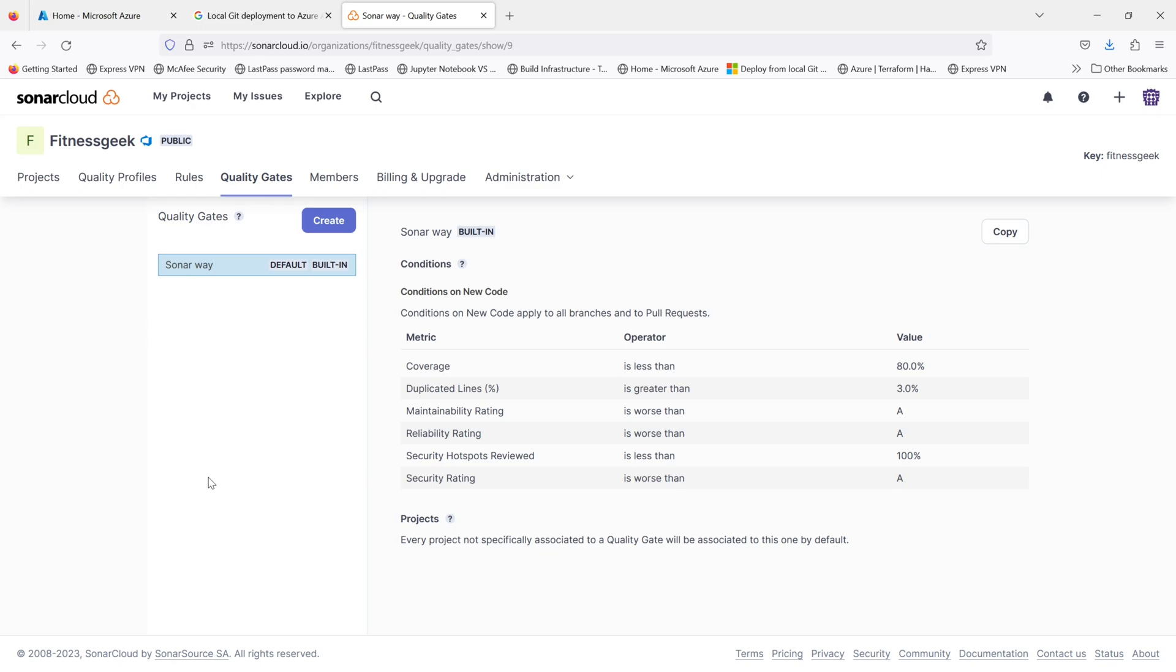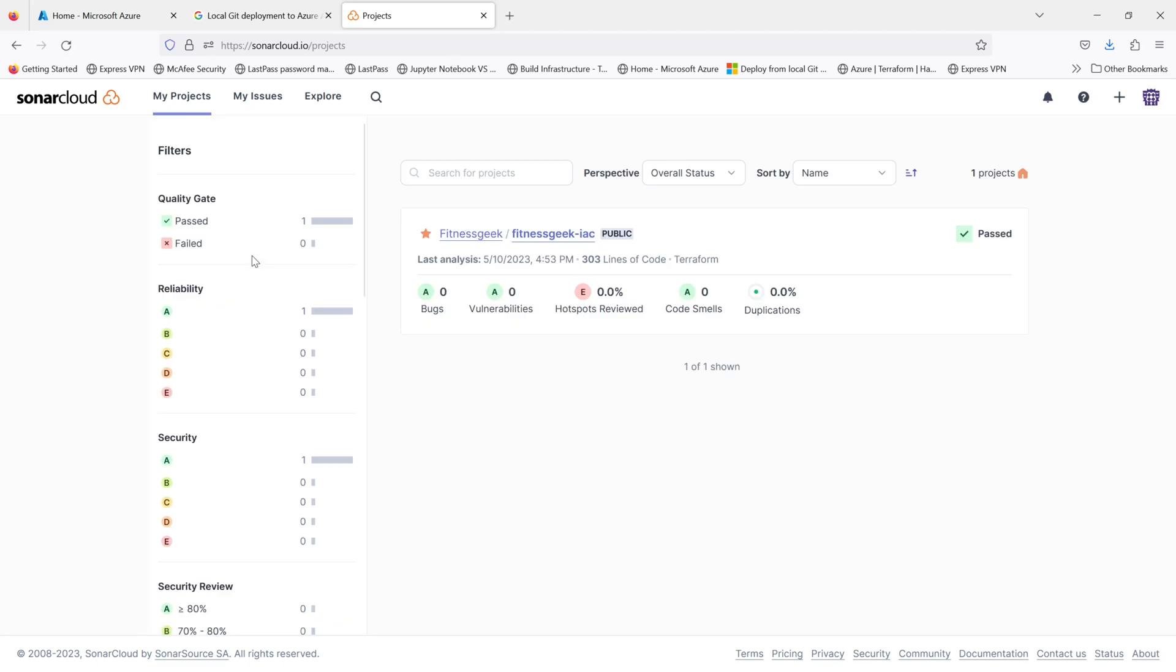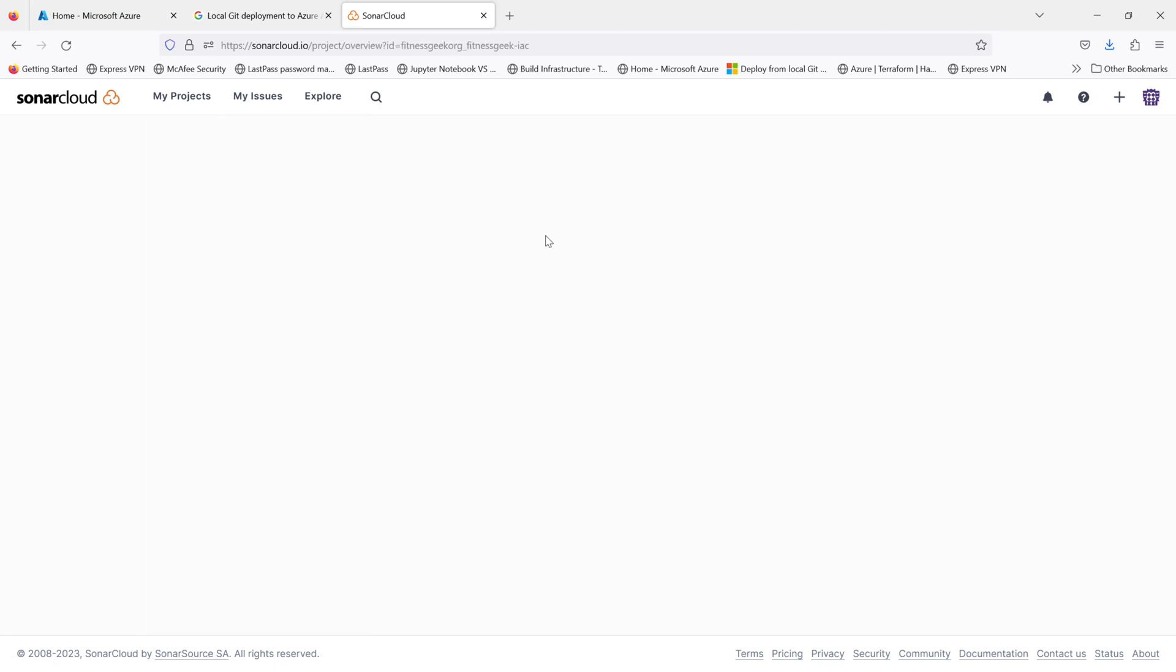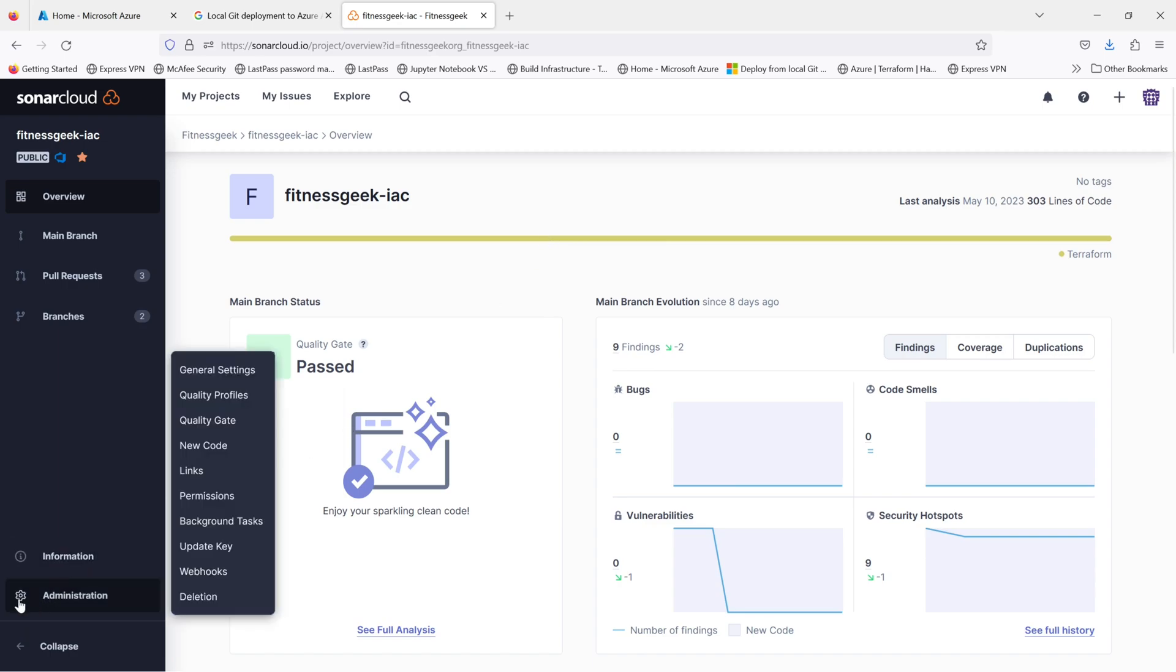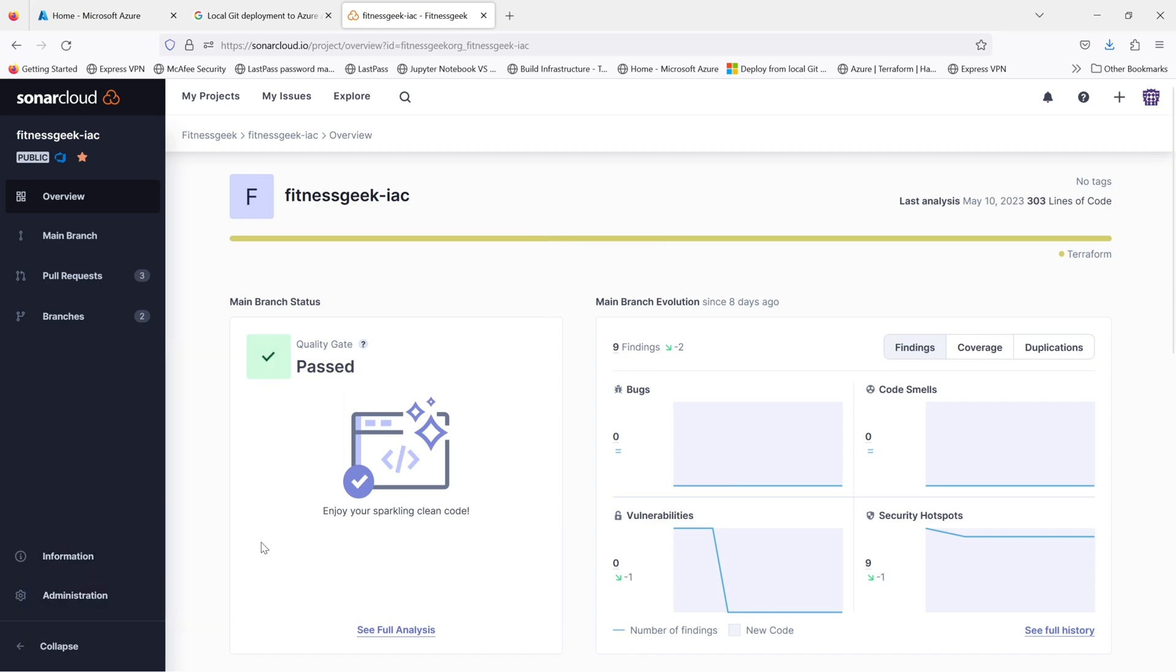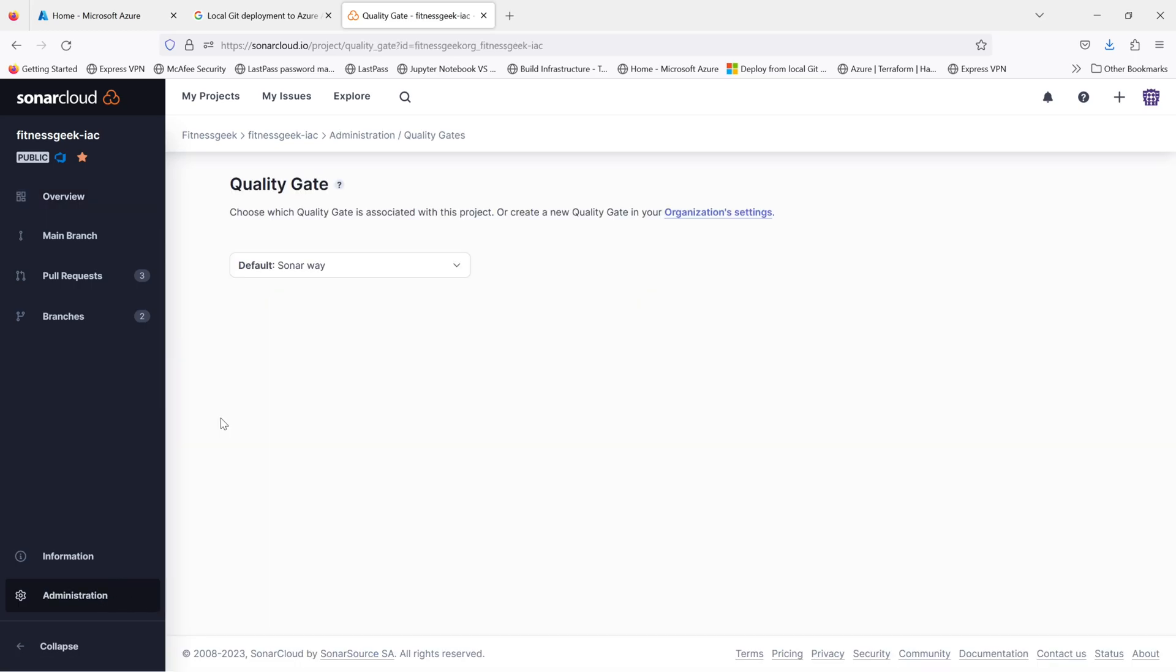We can either use the default built-in Sonar way, which is basically SonarCloud has its own metrics and the values, the thresholds defined, predefined, which is a default built-in quality gate. You can also create a custom one where you define the quality gate. There are various criteria. There is code coverage. There is code smells. There is security vulnerabilities. There is technical debt. So all these things can be used to create your threshold.